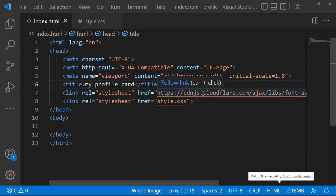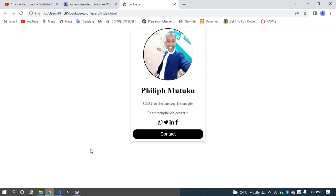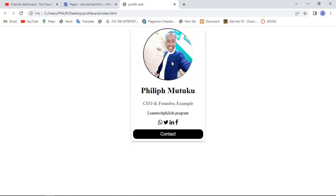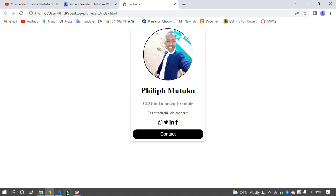Hello and welcome to my channel. In today's video, I'll train you on how you can create a profile card, so you'll have something with your image, your name, some information, social media links, and a contact button down there.